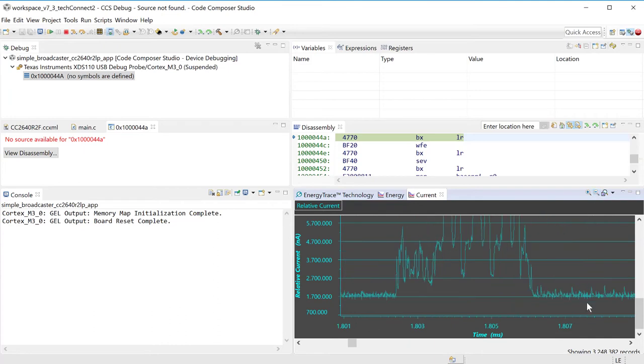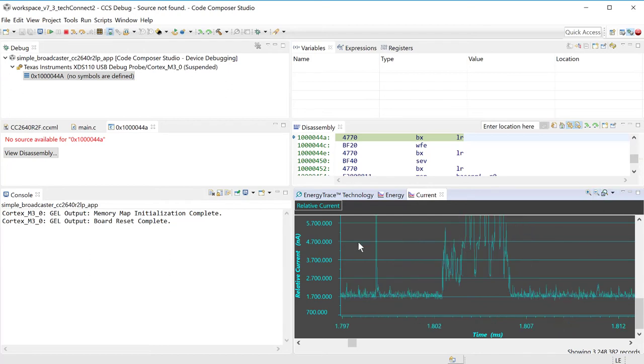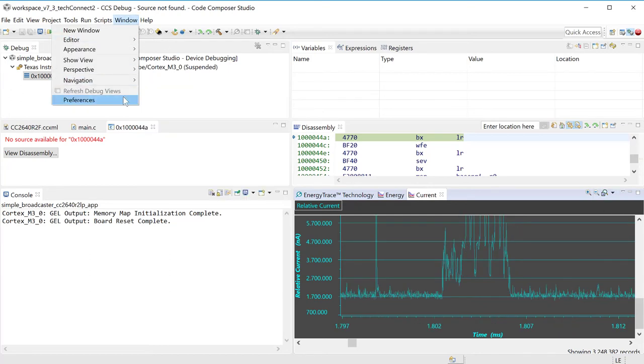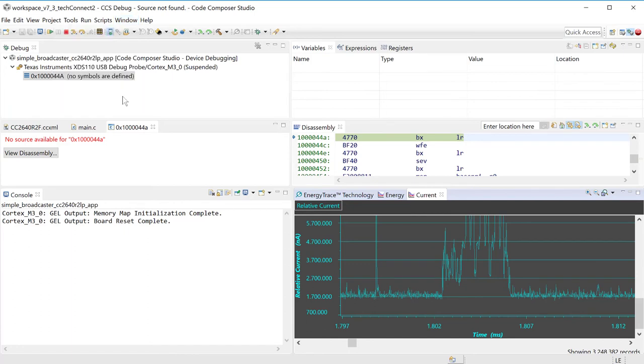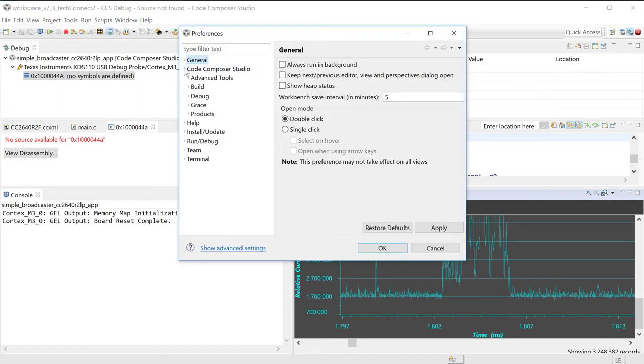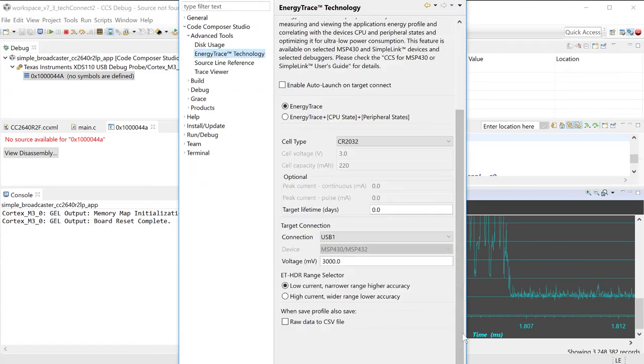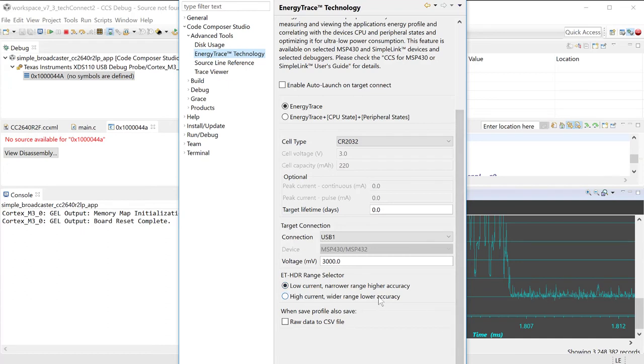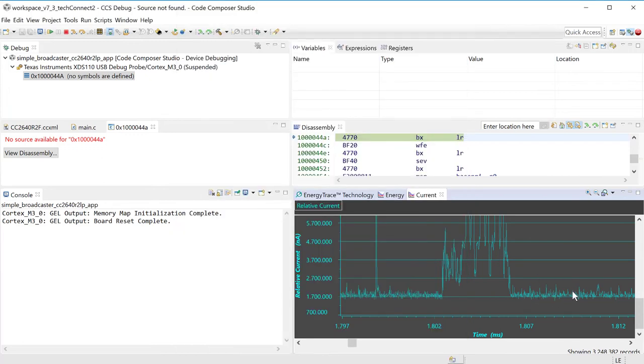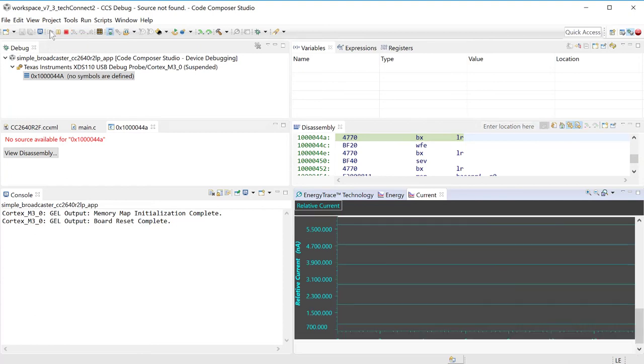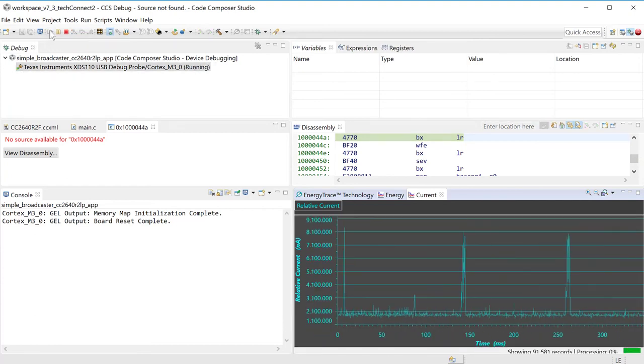So, that is the biggest benefit that the energy trace HDR brings to you. And you can also configure it to show two different ranges of measurement. You can use the low current measurement with a higher accuracy, and you can use the high current with lower accuracy. The lower accuracy simply because it uses a higher shunt, so you would have a little bit less resolution at the bottom here, but you would still have the same sampling rate.